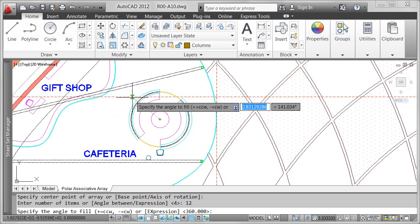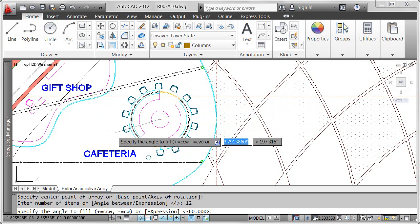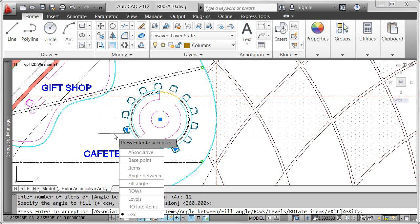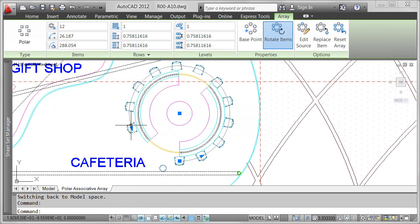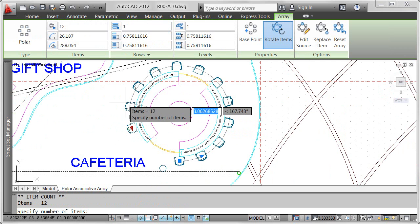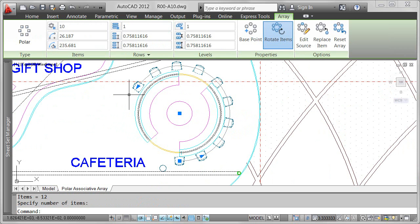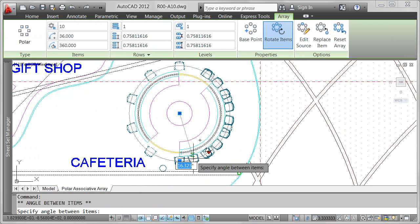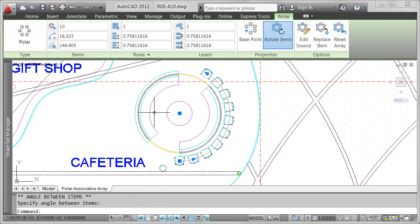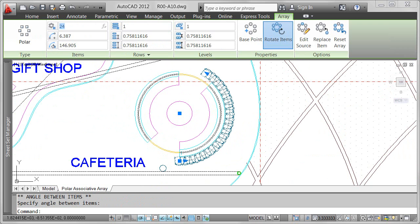Easily modify relevant polar array properties using multifunctional grips or the context-sensitive ribbon tab. In this example, where I've arrayed chairs around a circular counter, I'll change the number of chairs to 24 and set the fill angle to a full 360 degrees.